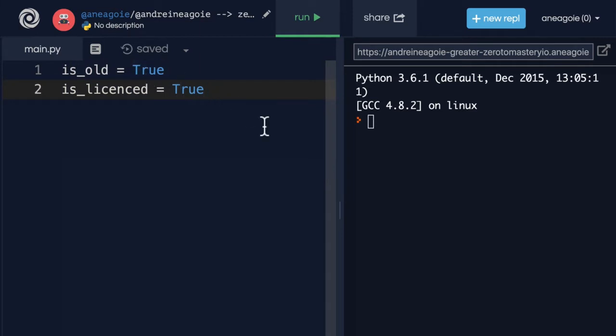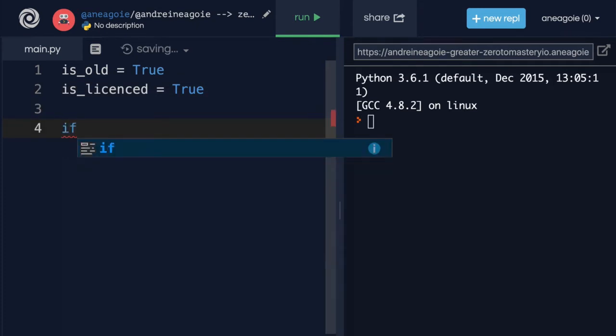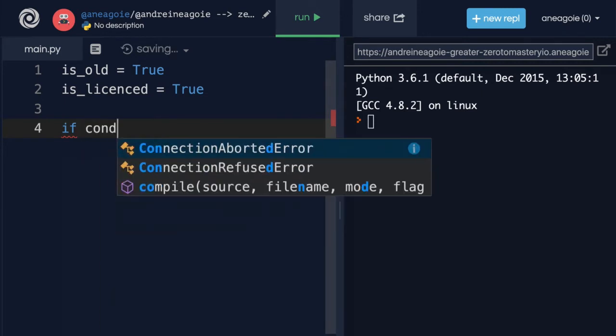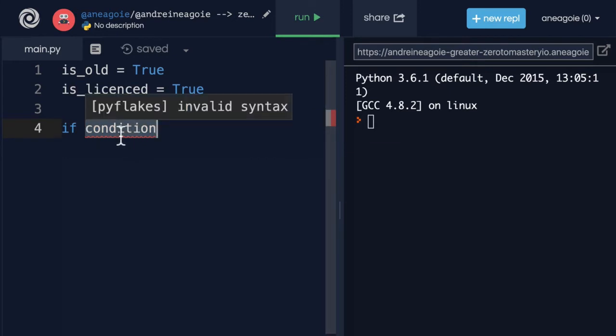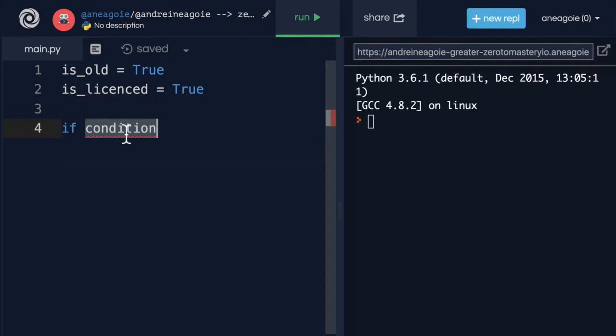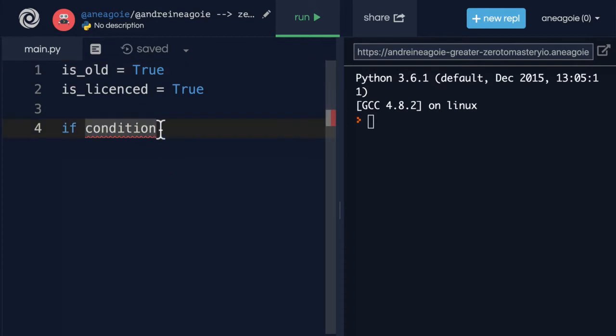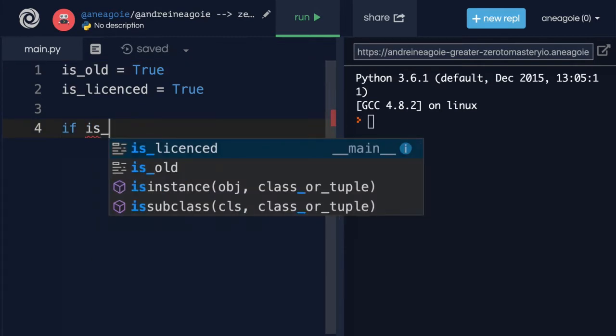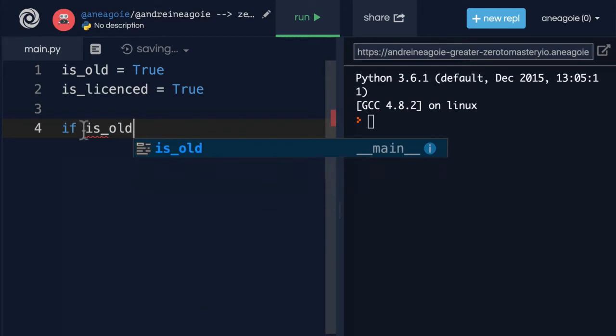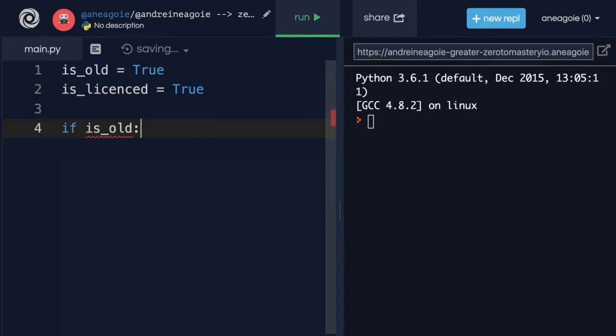So how can we code something like that? Let's assume Tesla has a new feature like that. We'll have something like is_old and we'll set this to true. Maybe we have something else. Maybe it checks the license to make sure that we have a license. So we can say is_licensed, and then we can set it to true. Now these could change true and false depending on the user and the driver.